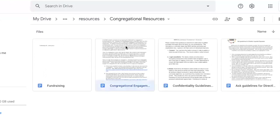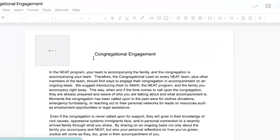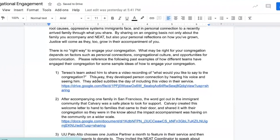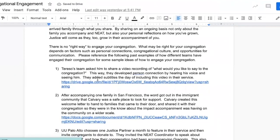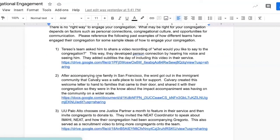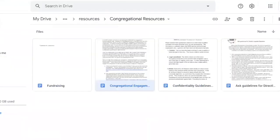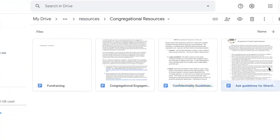We also have information about engaging your congregation. This is information particularly giving examples of how congregations in the past have worked together with their team. We have repeat information about confidentiality guidelines, and we have guidelines for if you were to ask the family you're accompanying to speak at an event with your congregation, there are specific guidelines we'd like you to follow.